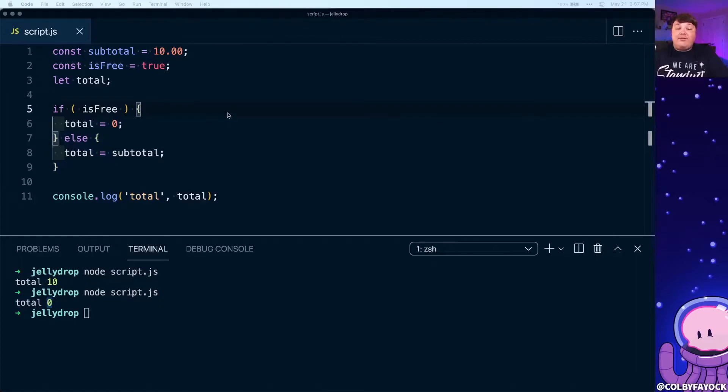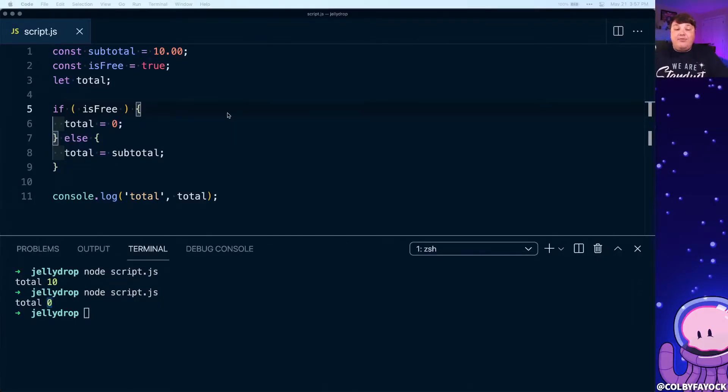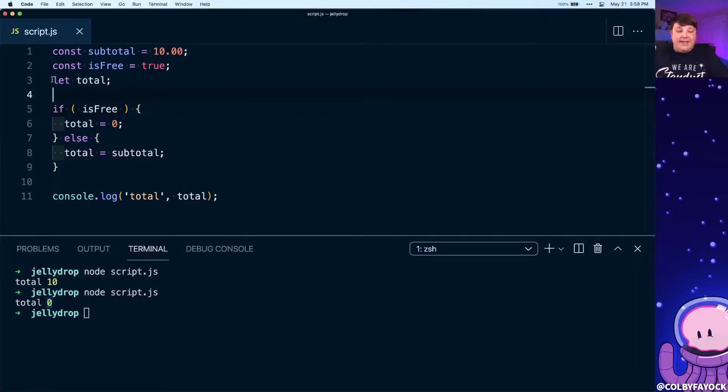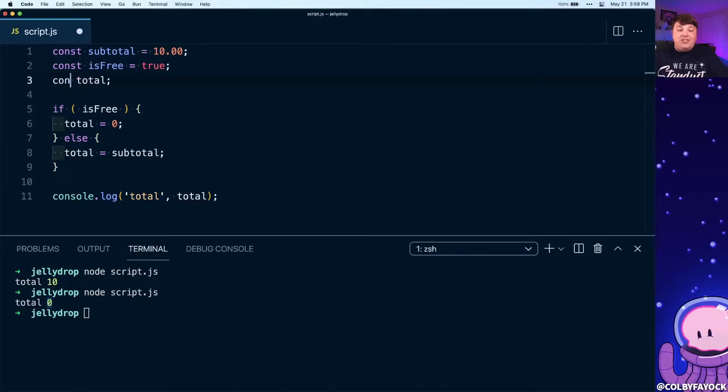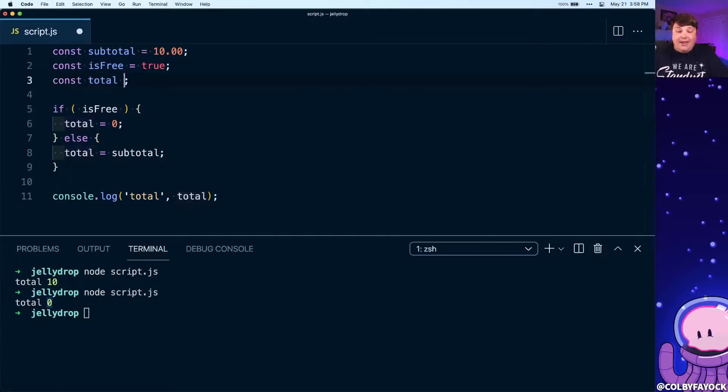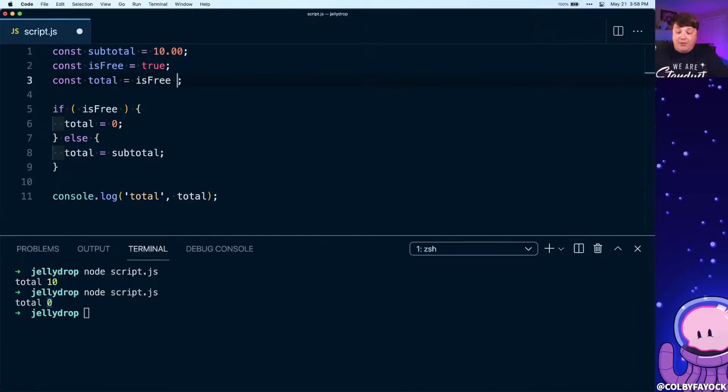Now we have another way of writing this where we can bring in our ternary operator and make this a little bit shorter to actually write inside of our code. Instead of writing this let total command, we can first change that to a constant since we're going to write this in one line, and we can say if this is free and then we're going to use that question mark character which is going to say that we're going to start a ternary command.